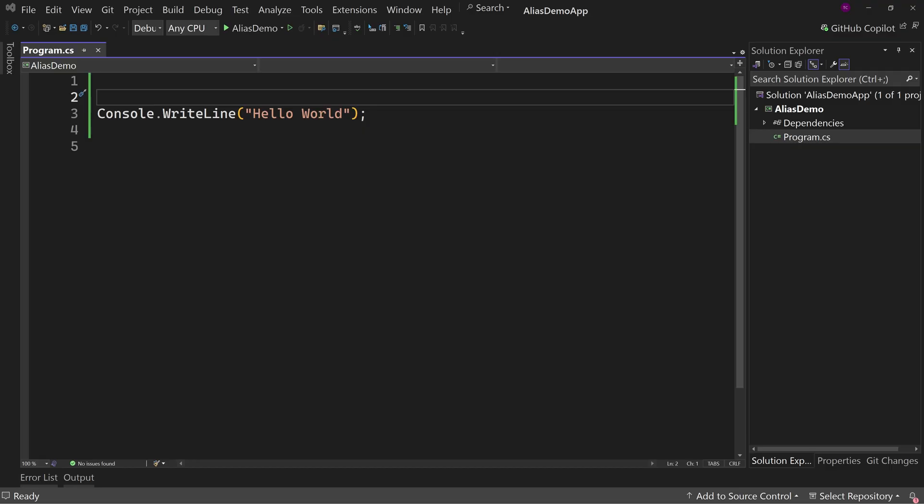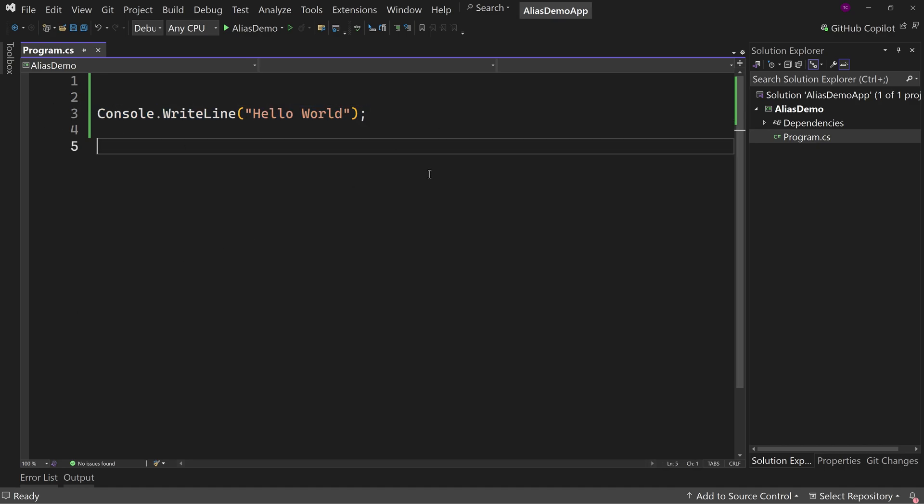Now, here I have a .NET 8 project that is just a console application. We have a console.writeline, it's a hello world there. That will run just as is. Now, this is a little bit deceptive because we have no using directives.